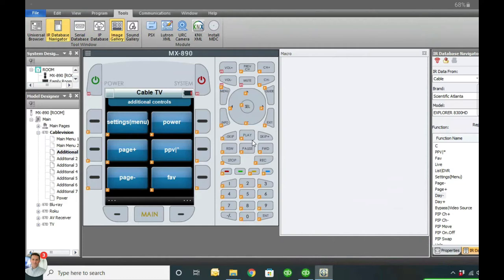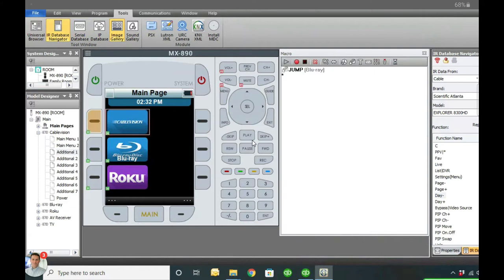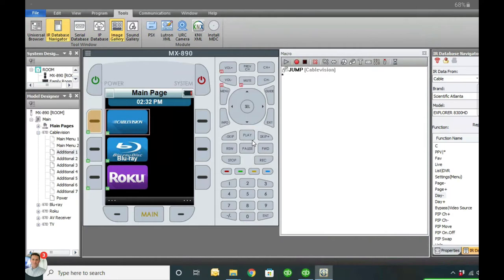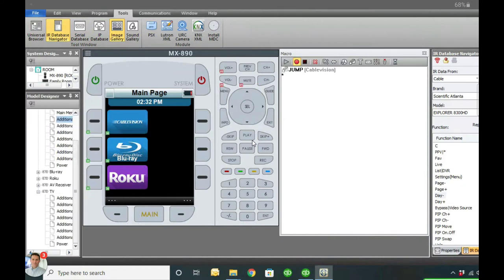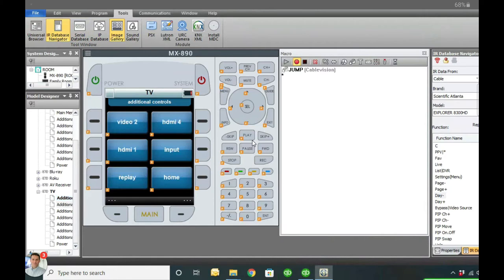Now we want to tell the remote what it's going to do when you press each button. This is our macro window. A macro is a series of commands that are sent when you press that button. To start it, you press the little red record button and you'll see it's flashing. Now we can start sending our commands. You may have to search through to find where everything is. We're sending power - they put power right there, and you'll see power on and power off.